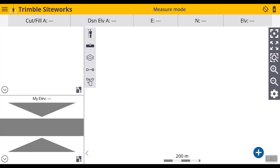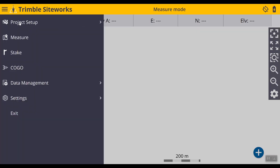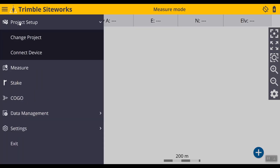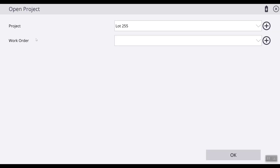Today we will be creating a new project, work order, and design in SiteWorks. From the main work screen, we will go over to the menu button up here at the top left-hand corner, select Project Setup, then Change Project. This will open up the Open Project window.